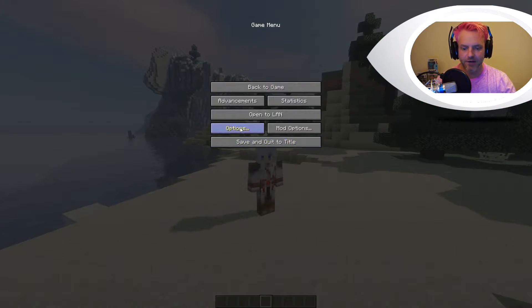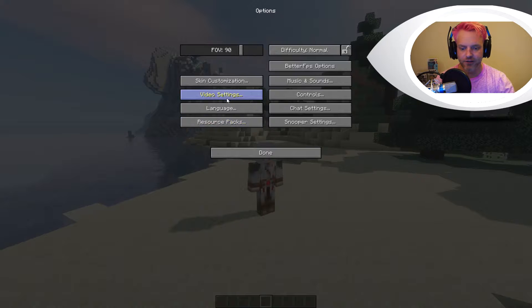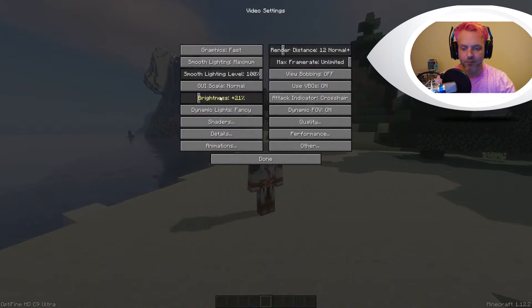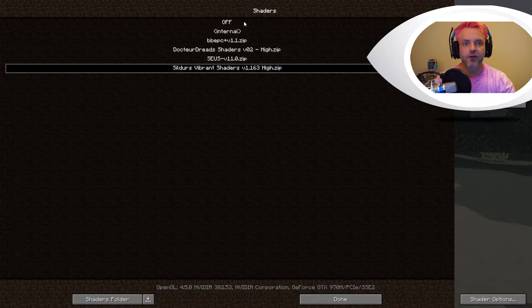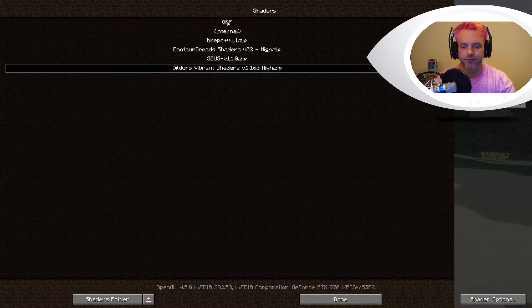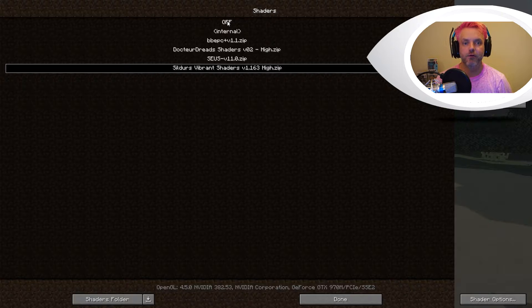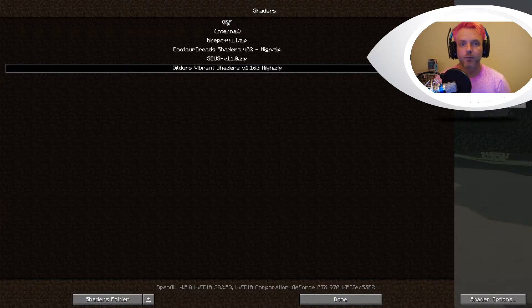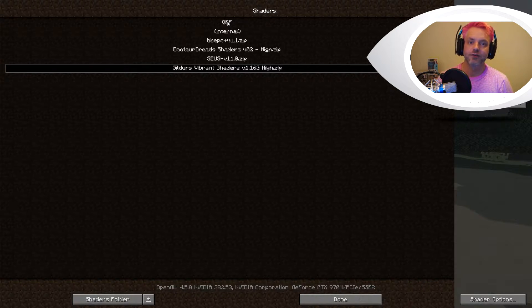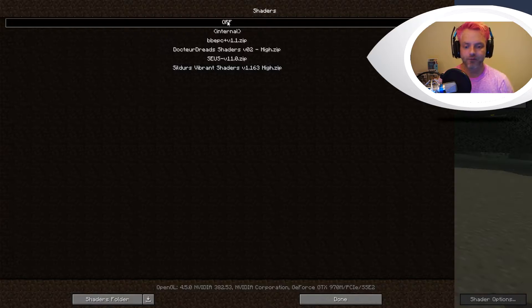I'm going to go in here and disable these shaders. You do that by going to your Video Settings, and when you've got Optifine installed you've got this Shaders option. As you can see, I have a number of shaders installed here, so I'm just going to turn this one off. Then I'm going to go into my Minecraft folder and delete Sildur's Vibrant Shaders 1.163 from the folder.